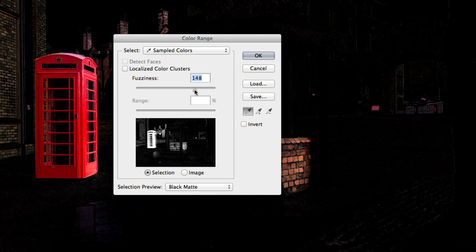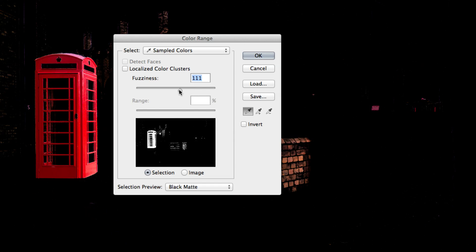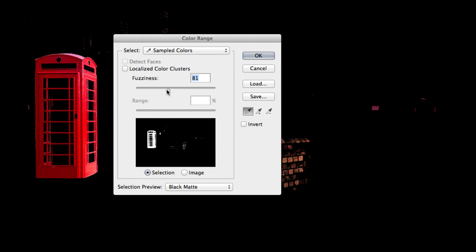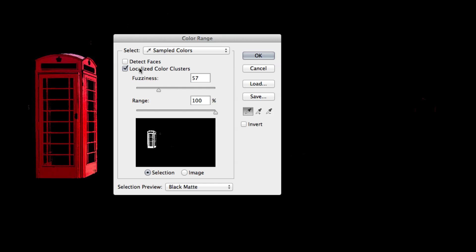First, like we covered a moment ago, the fuzziness slider can help increase or decrease the amount of similar tones that are being included in the selection. You also have the localized color clusters option and the range slider. This can help focus your selection around the area that you've been sampling. A lower range value will tighten up the selection around your subject.